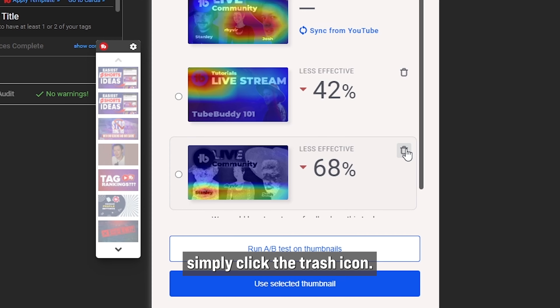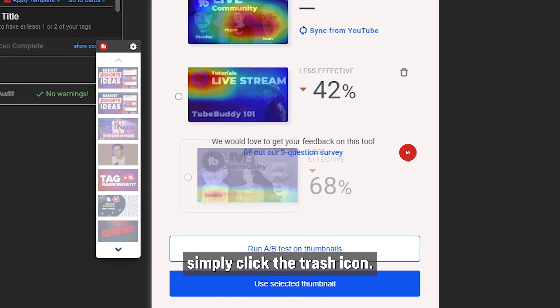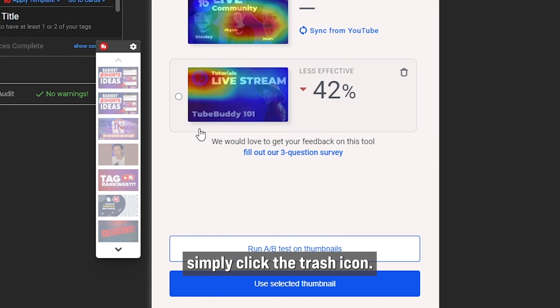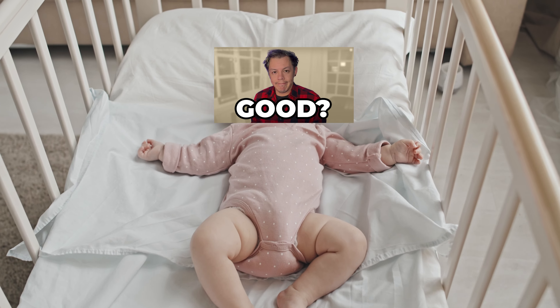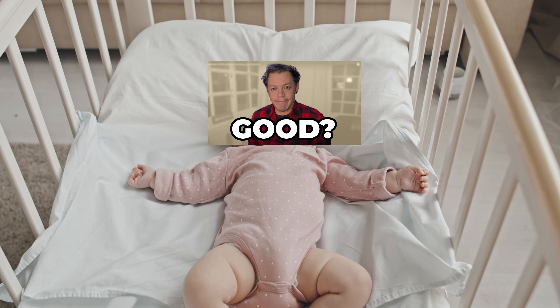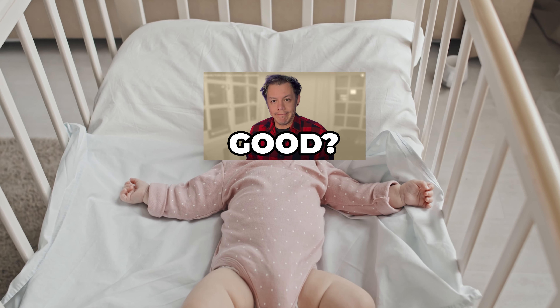I'll recommend using that workflow combo. To remove any thumbnails from the list, simply click the trash icon. Otherwise, your thumbnails will stay here in this list, like a little cozy thumbnail bed.